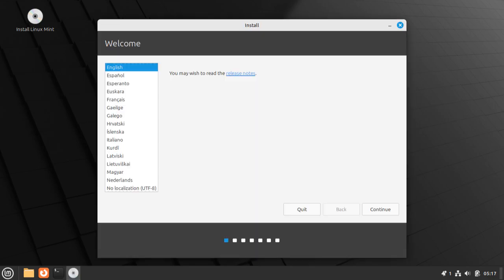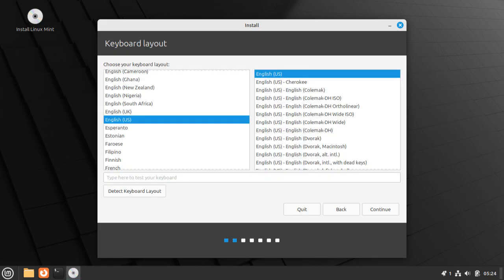The first thing the installer will ask you to do is select the language. As shocking as it may be, I do speak English, so I won't be changing the setting there. Next up, it'll ask for your keyboard layout. Most likely, you won't need to change this since the vast majority of computers use your generic US keyboard layout with QWERTY, but if you do use a different keyboard layout, feel free to find it from the list.